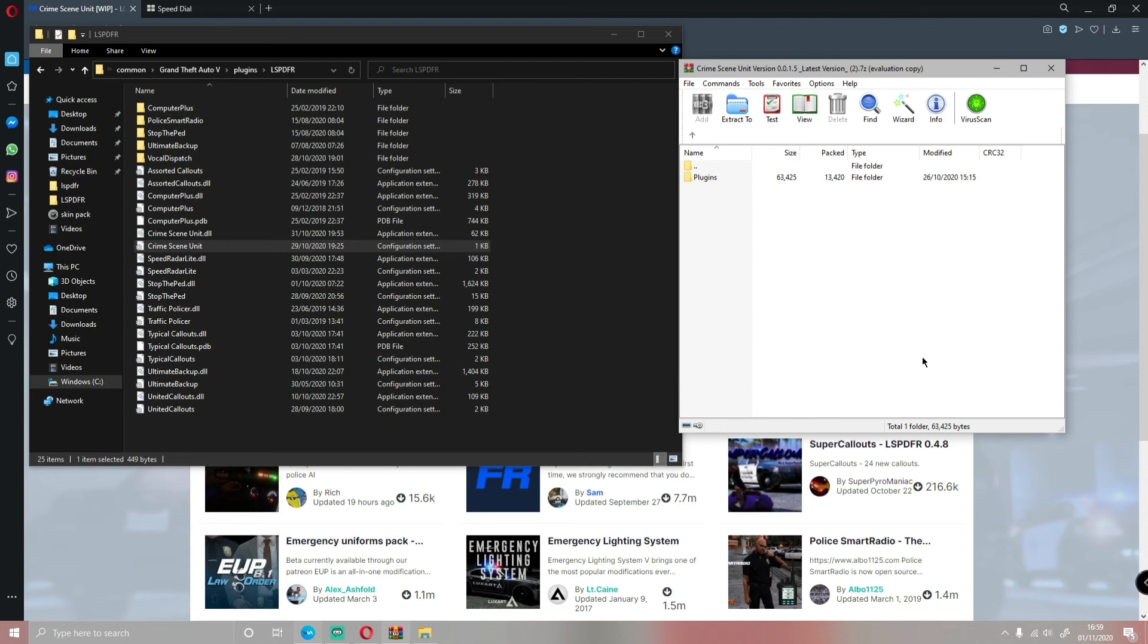It's not just a GTA V server or LSPDFR. You can also ask for some help with your LSPDFR if you guys are a little bit stuck instead of going to the comment section below.